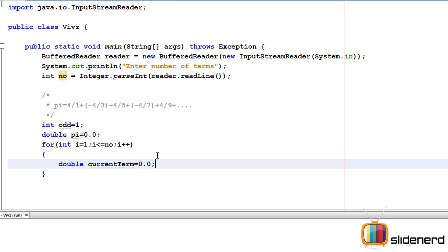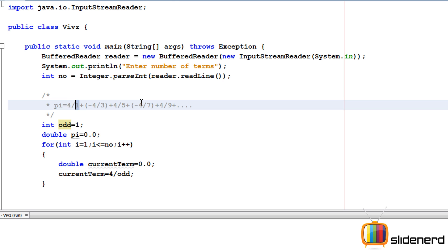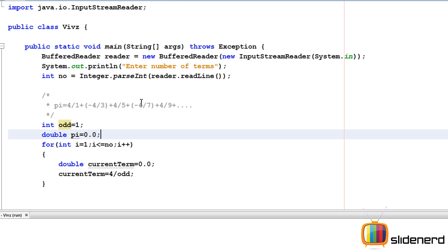Inside this, I'll say current term is zero. Now what I need to check is, it's going to be 4/odd—you guys know that very well. This is going to be the current term. We are going to say current term is 4/odd, but remember the first term is positive.